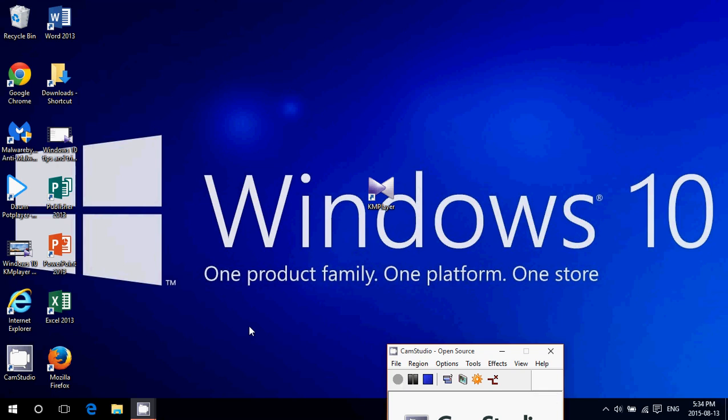Welcome to this Windows channel and today we're going to have in this tips and tricks episode a little tip on how to increase text size in Windows 10.